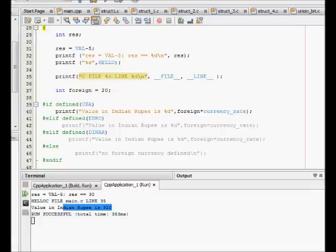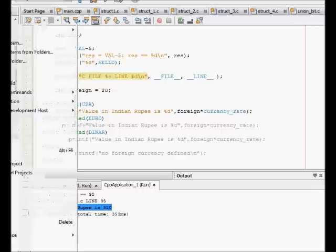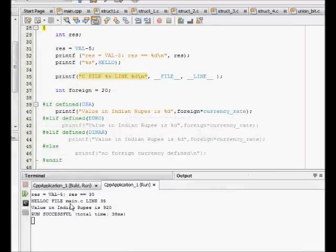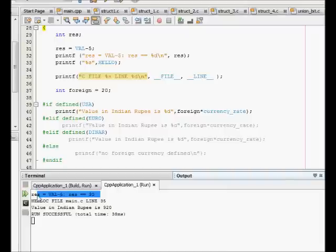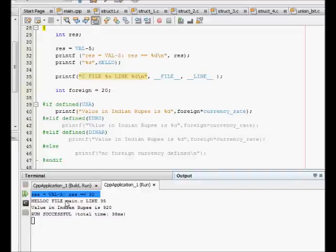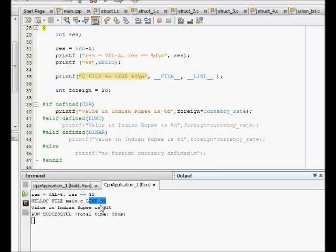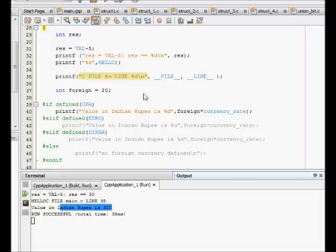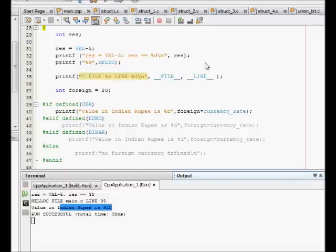We run the code and we see here that when VAL minus 5 is equal to 35 minus 5, that is 30. Hello C, and the file is main.c and line number was 35 using the underscore underscore FILE underscore underscore and LINE directives. This is the code and value in Indian rupee is 920 because USA was defined - 20 times 46 is 920. This is what is the basic.